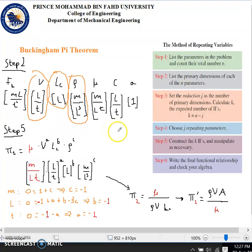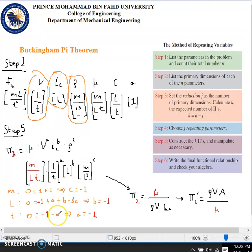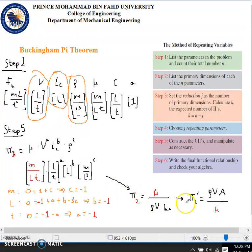In exactly the same way, we construct pi two using viscosity μ. The viscosity units are mass over length·time. Balancing the dimensions gives c = −1, a = −1, and b = −1. So pi two is μ over (ρ · V · Lc). Inverting this, pi two prime is ρ·V·Lc / μ, which is also known as the Reynolds number.